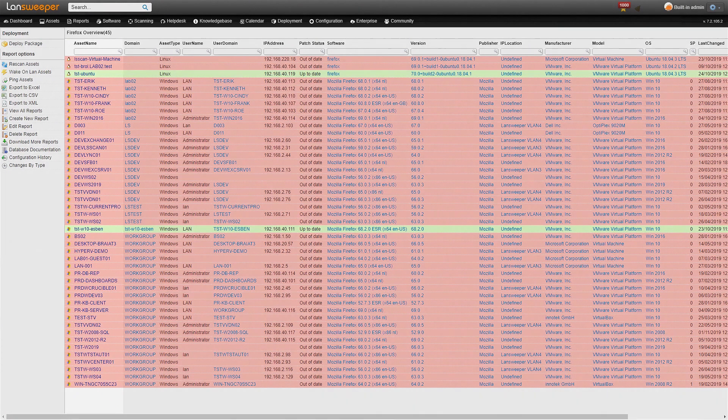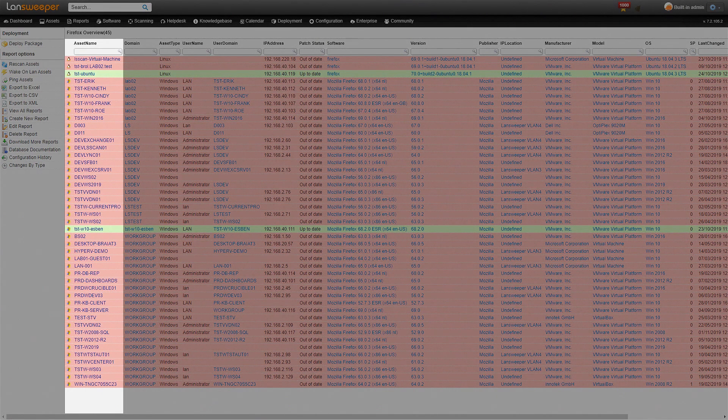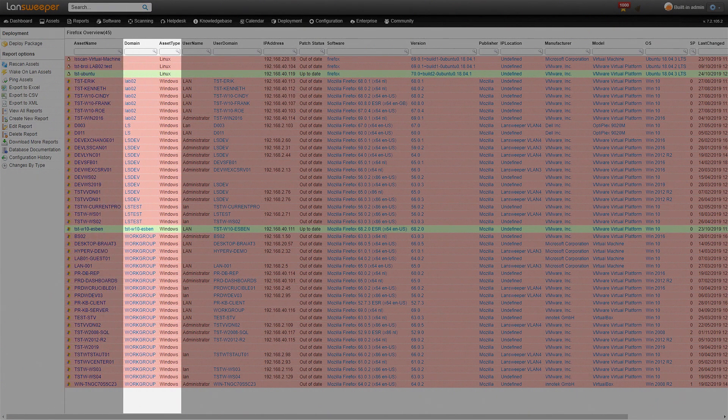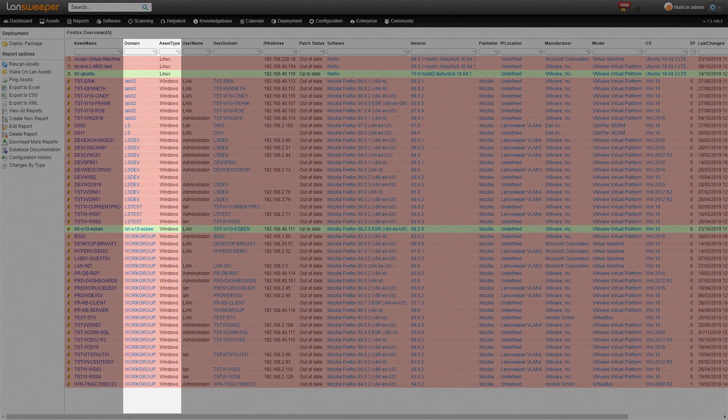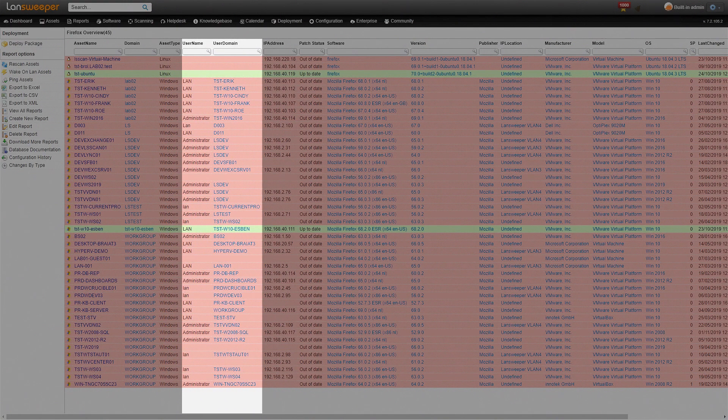We get a list of asset names, the domain of the machine, what type of machine it is, and the username and user domain of the last user that was logged in.